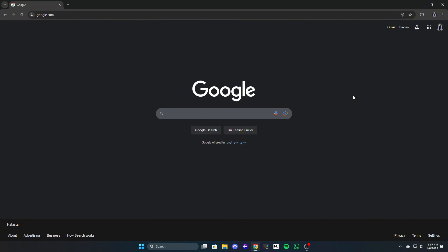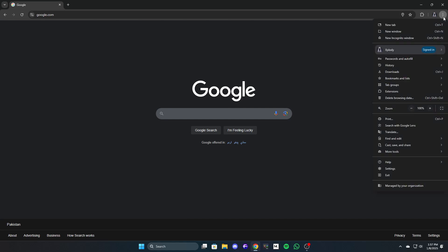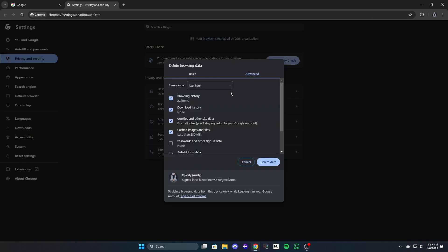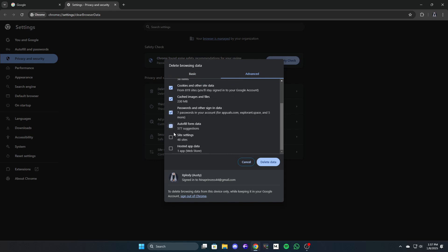Click on the three dots in the top right corner of Chrome. Look for clear browsing data and click on it. Choose all-time, select everything, and click on delete.